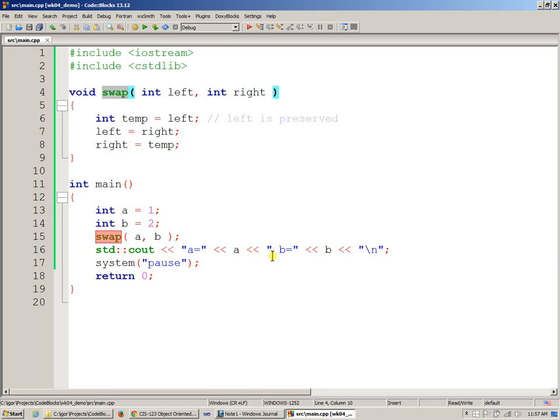not by address. By copy. Not by some kind of indirect access to the original variables, but simply by copying them. So our swap has no effect. It works, but it's not achieving the result that we need.